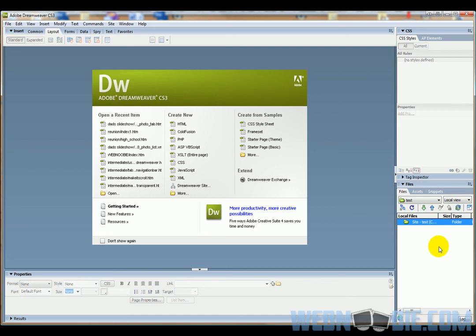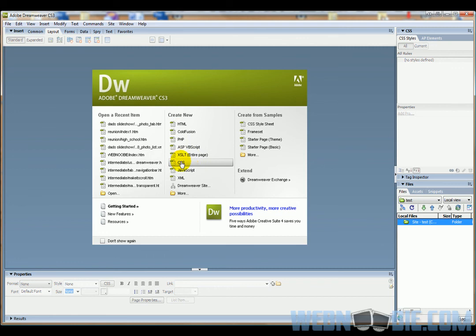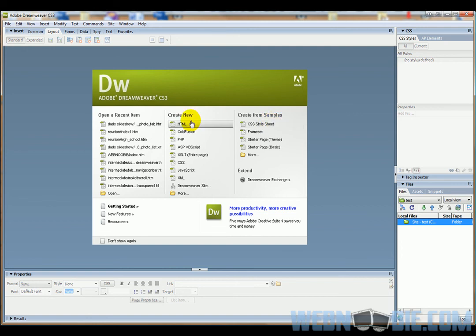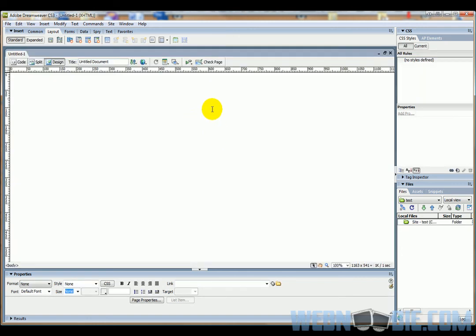There's no files here, but we're going to create our very first file. To create your very first file in Dreamweaver, usually people do an HTML file, which is right here. You can also create using a CSS template, XML, or JavaScript—you can do any of these different sets right here. Create from the sample, you can do the CSS style sheet from the sample. But we're just going to go ahead and do the create HTML file. I'm going to click on that.